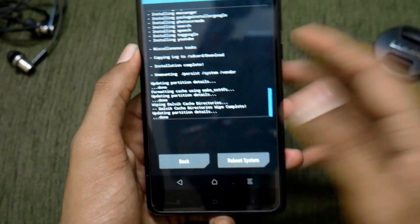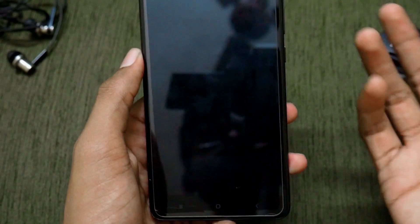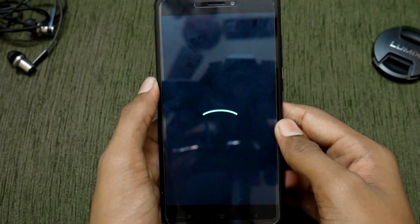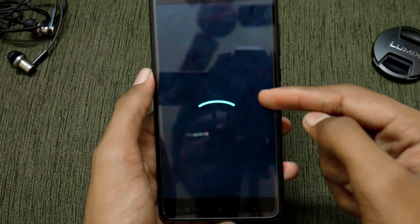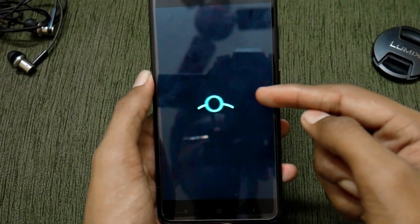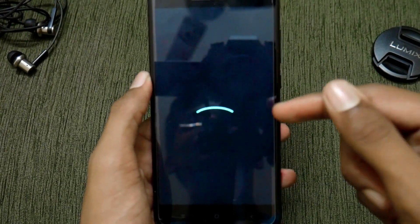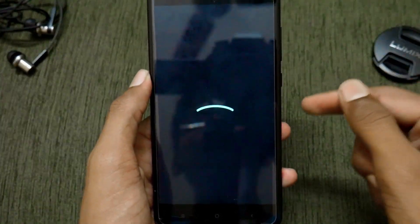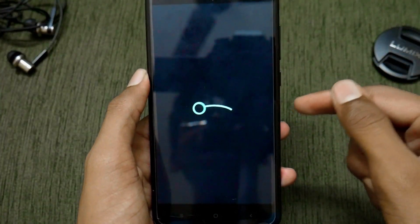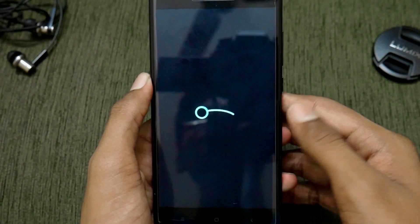After flashing GApps, again select wipe cache and Dalvik cache. Then all you need to do is reboot into the system. As you can see, there is the Lineage OS boot animation, which is a sign that it was a successful flash and we can get into the ROM.